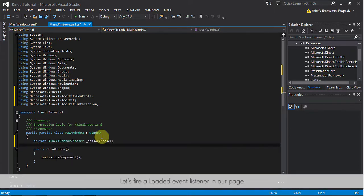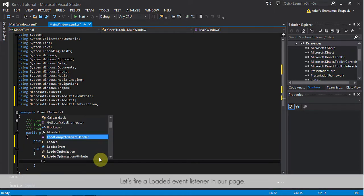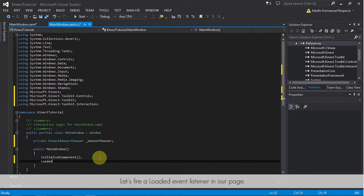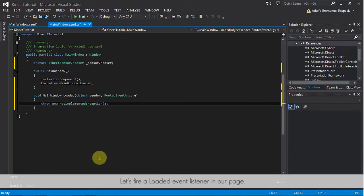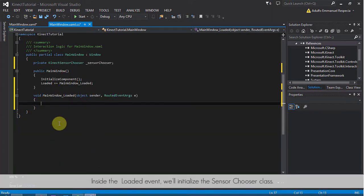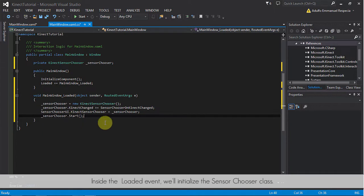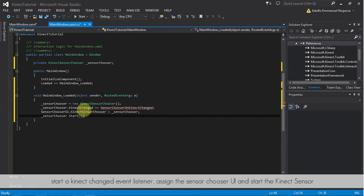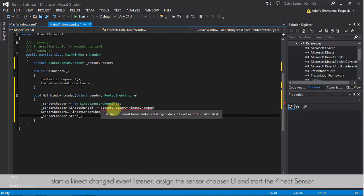Then, let's fire a loaded event listener in our page. Inside the loaded event, we'll initialize the sensor chooser class, start a Kinect changed event listener, assign the sensor chooser UI, and start the Kinect sensor.